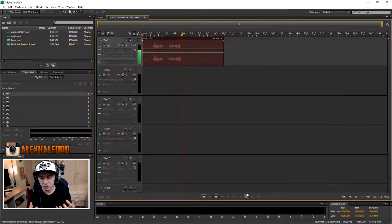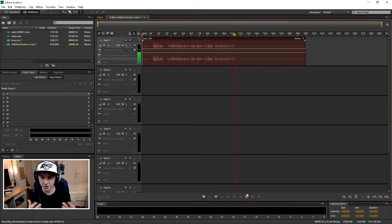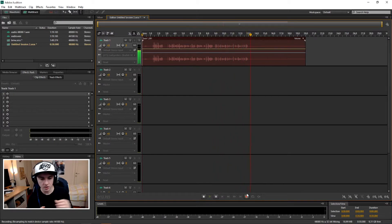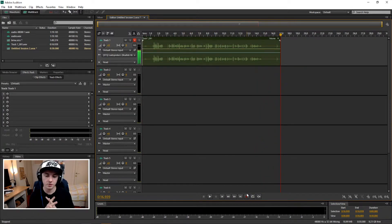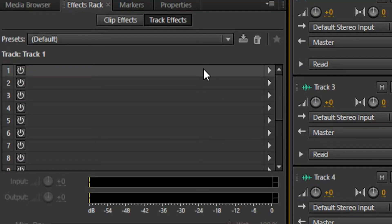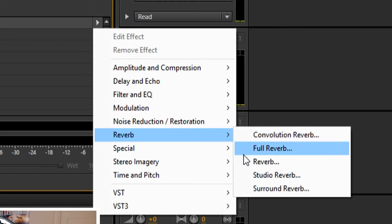Let's record something. I'm recording right now and I'm gonna just pretend that I'm in a podcast: 'Hey guys, welcome back, my name is Alex, welcome to this new podcast, today I'm gonna talk about this with friends, so let's do this.' That's our recording. The next thing you want to do is click on this arrow icon and pick Full Reverb.